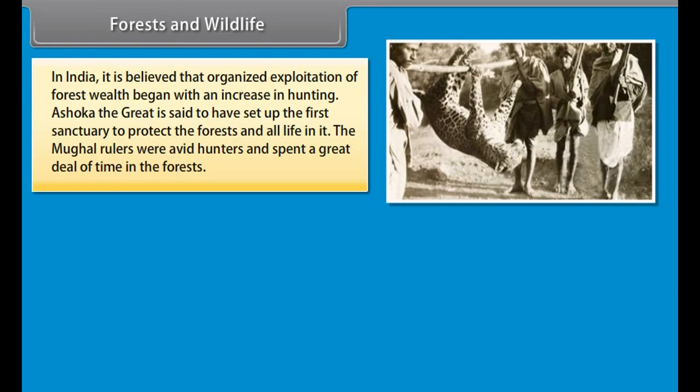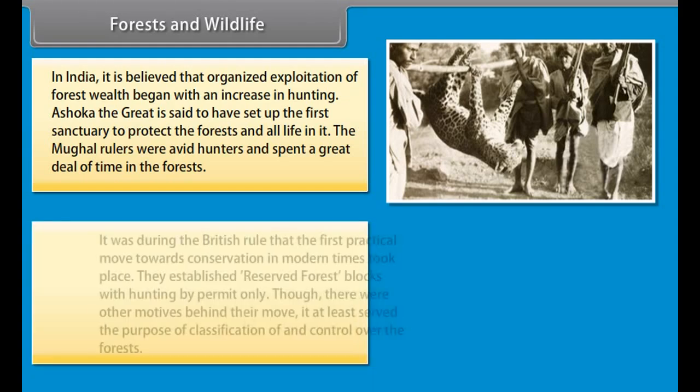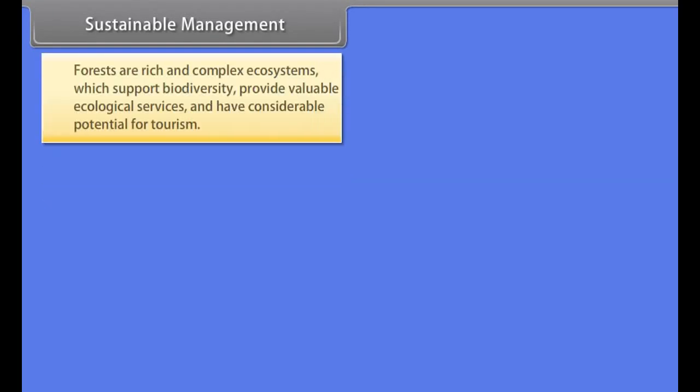Some forest types include the taiga type, consisting of pines, spruces, etc., the mixed temperate forests with both coniferous and deciduous trees, the temperate forests, the subtropical forests, the tropical forests and the equatorial rainforests.